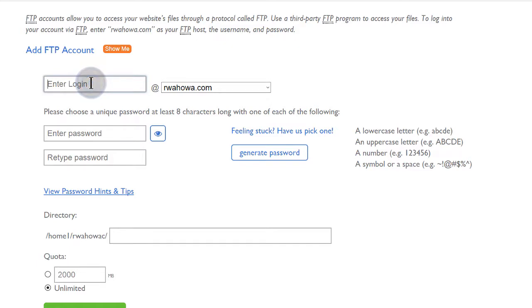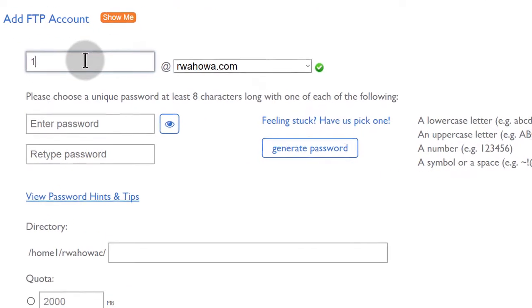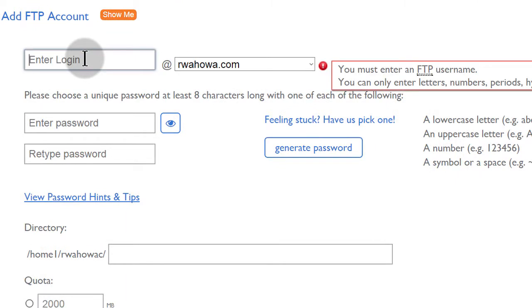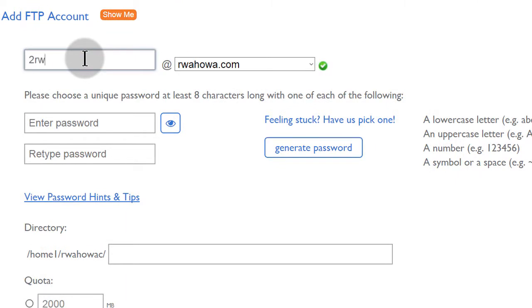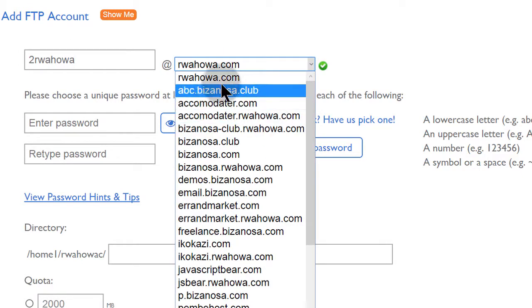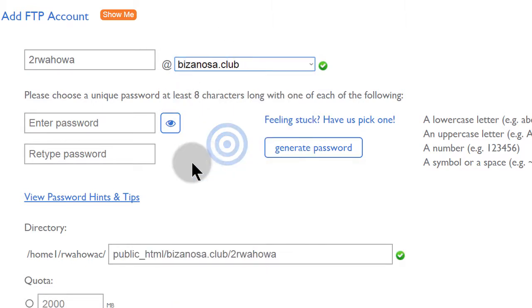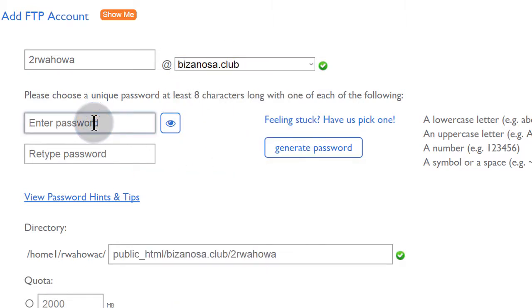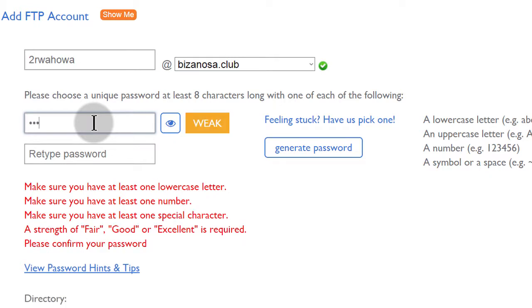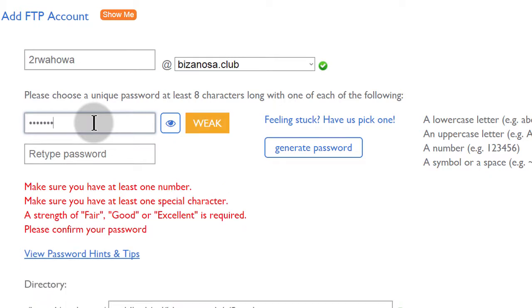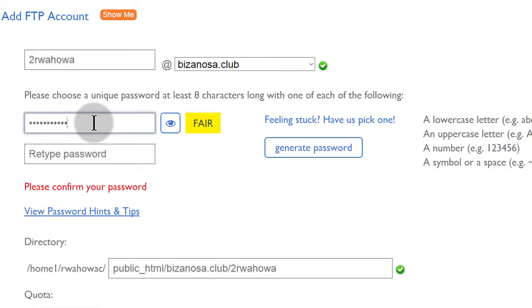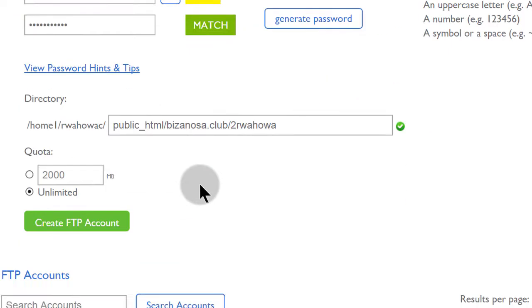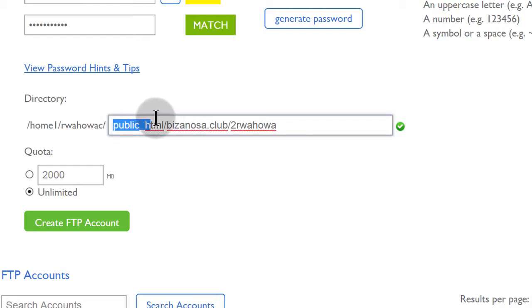So I will call mine 1 since I want it to be at the top of the list of the FTP accounts that I have. I will start with 1 or I can even start with 2. And then I want to create it for bizanosa.club. And let me enter the password.